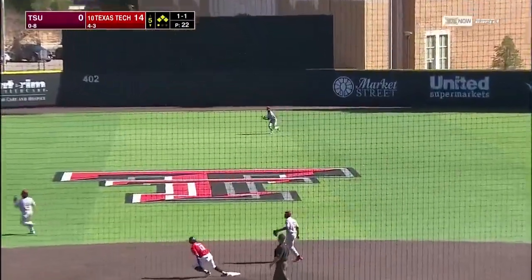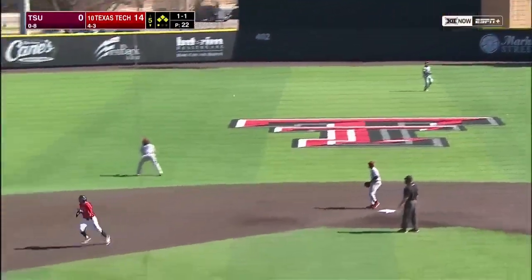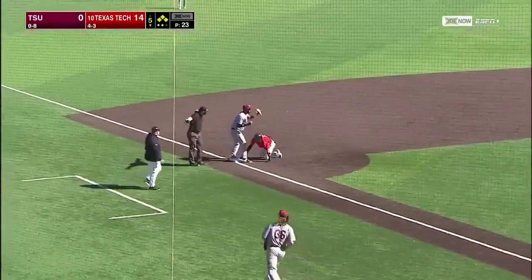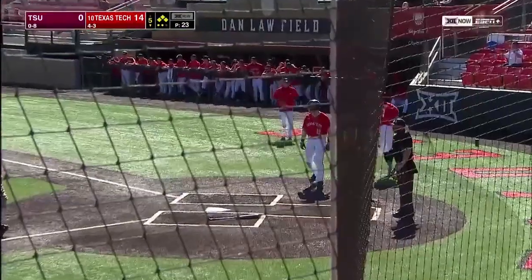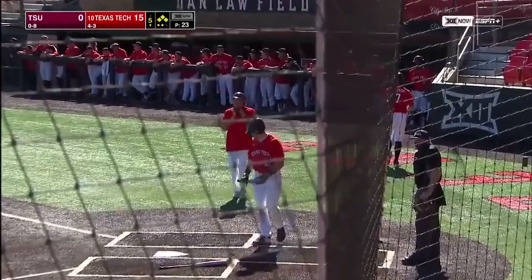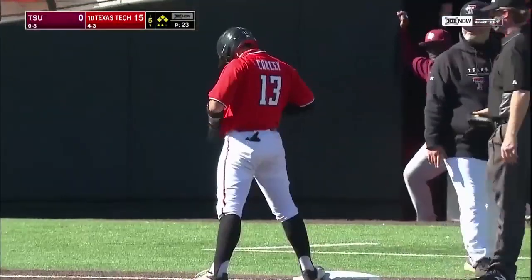That might get a run in as Vedato makes the catch. The throw will come into third base and just sliding in there safely. Masters scores — it is 15-0.